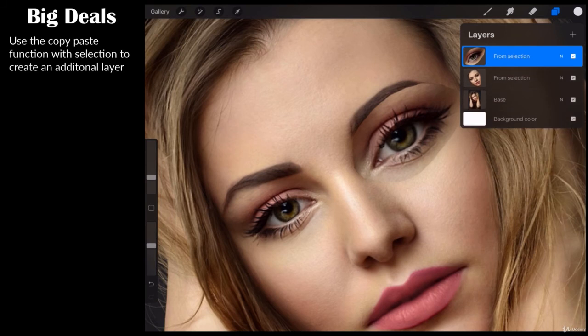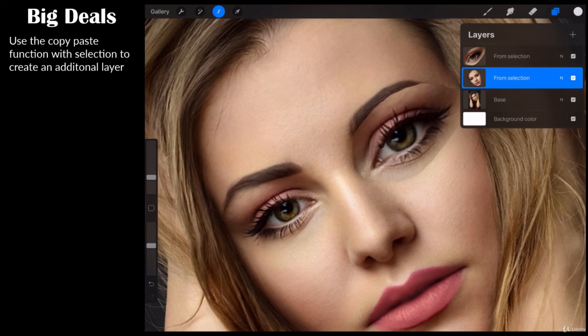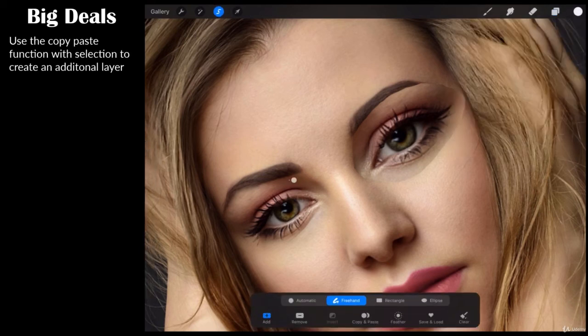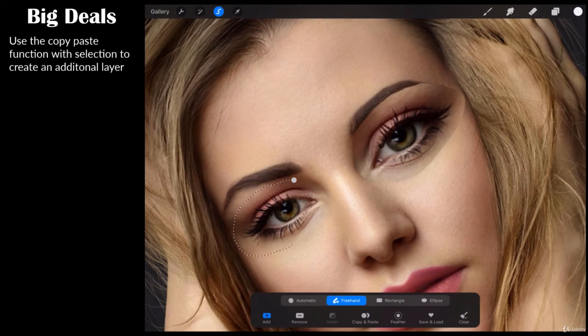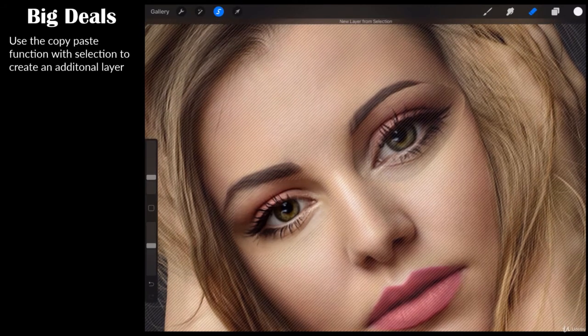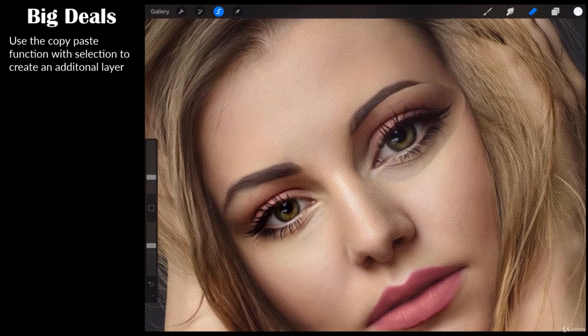Let's do the same thing now for the other eye. Make sure you're on the face layer. We're going to select freehand selection. I'm selecting with my other hand there to make sure that I don't interrupt where I'm looking at the video. It's not the best selection known to men. Copy paste.